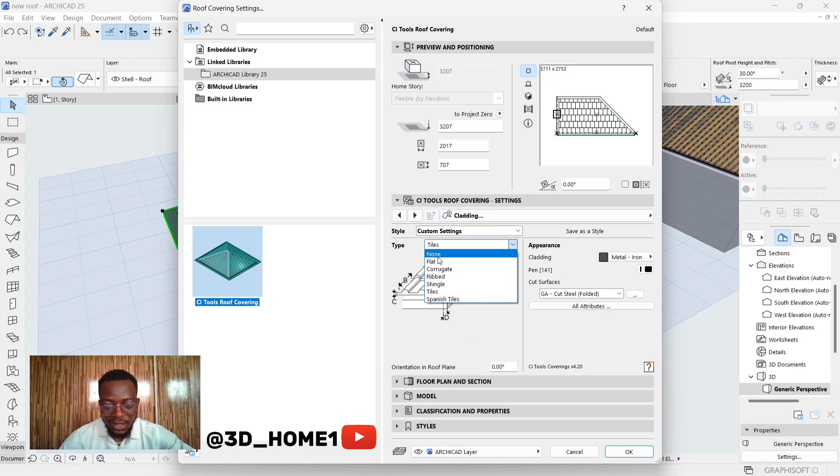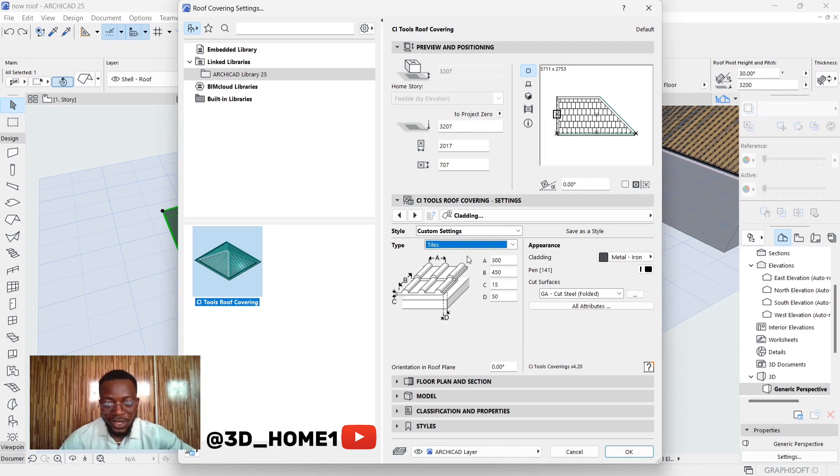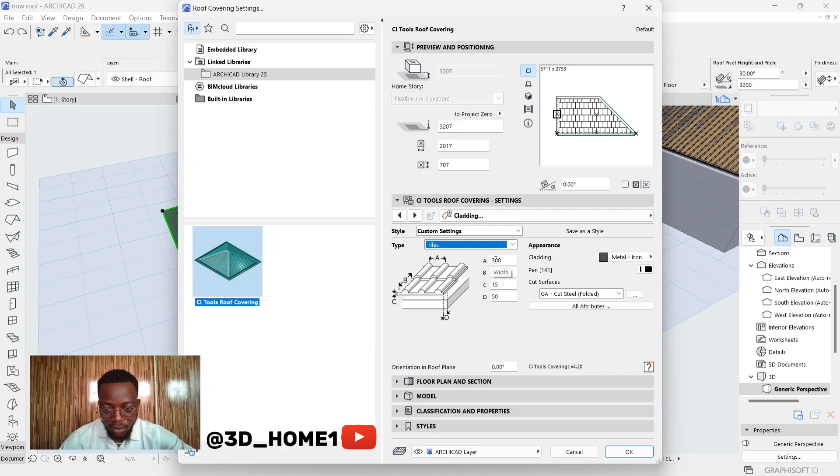Under this cladding, there's flat roof, corrugated roof, rib roof, shingles, and tiles. Click on tiles. Under tiles, there are just a few settings here. We have from A to D.